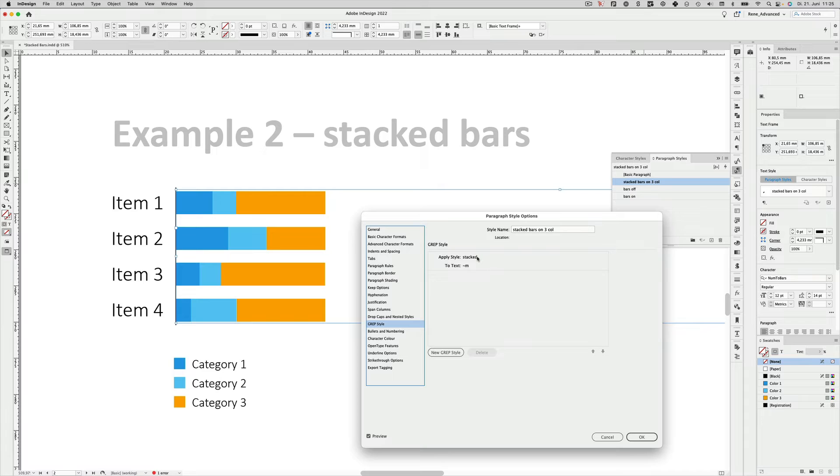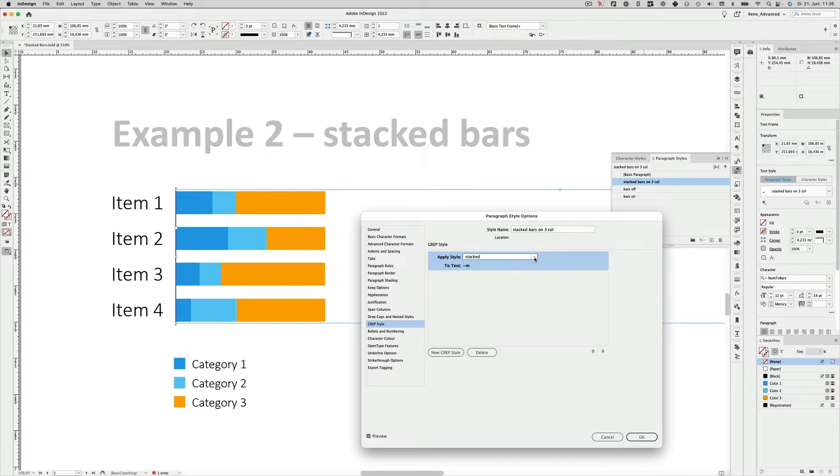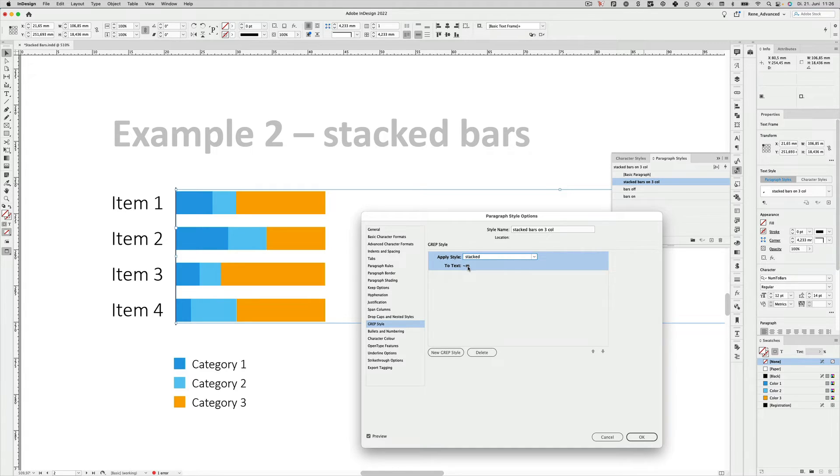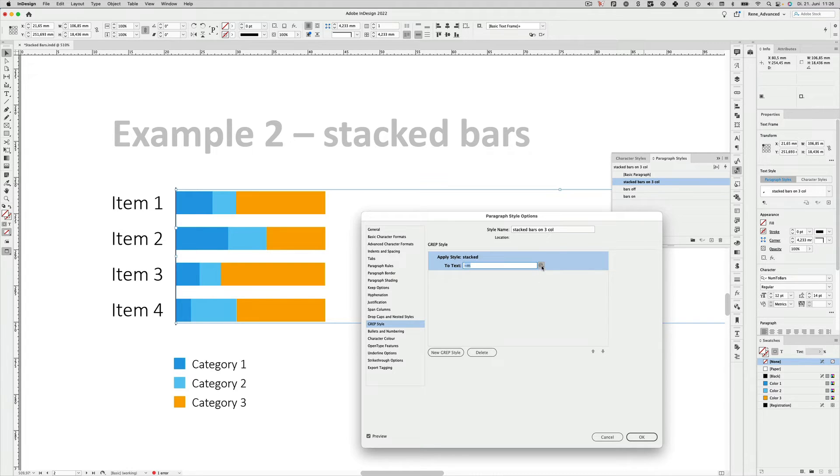So I defined a character style that is called stacked. And in that character style I defined that the kerning should be minus one thousand. And it is applied to an EM space, which is exactly one thousand units wide. And that's why they cancel out each other and remove the space between the bars. So that's the abbreviation for that.